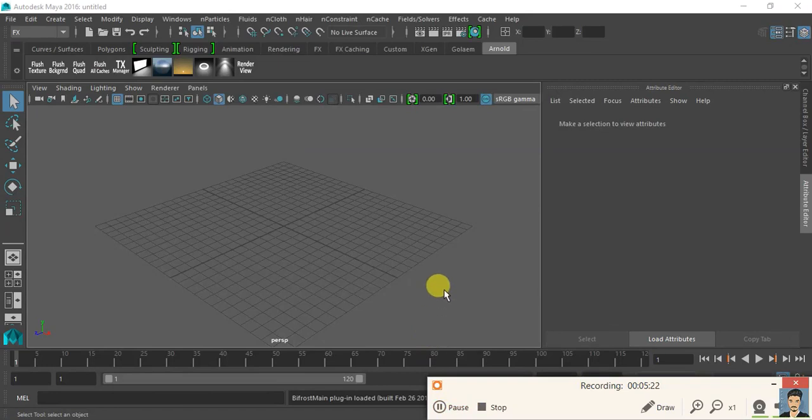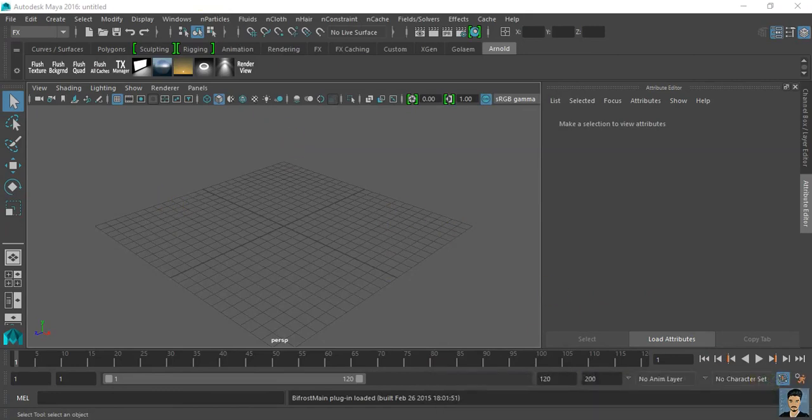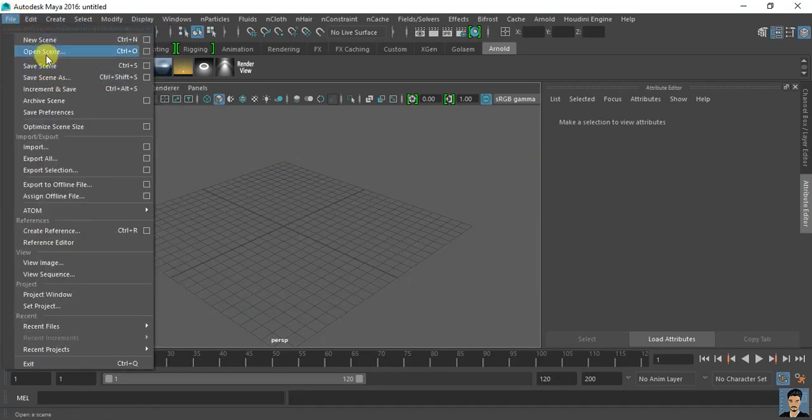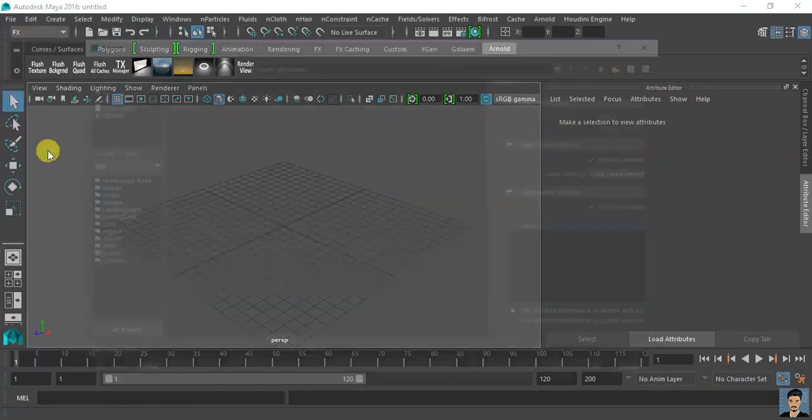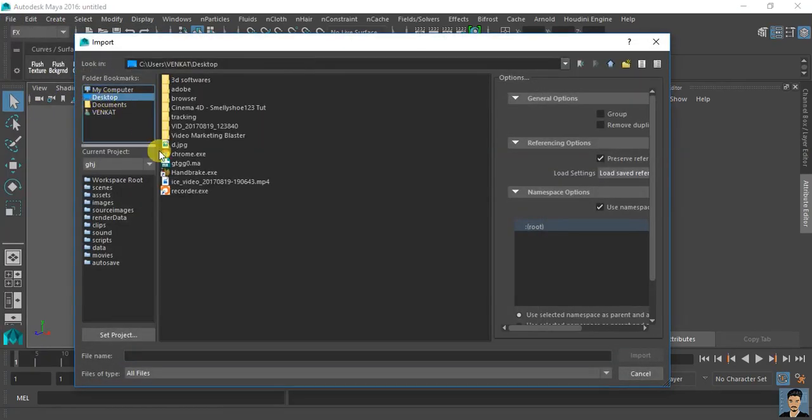Now we are in Maya guys. I want to show you how to import those tracking data. Simply click on file, import. Or you can click import. It's better, it's easier.